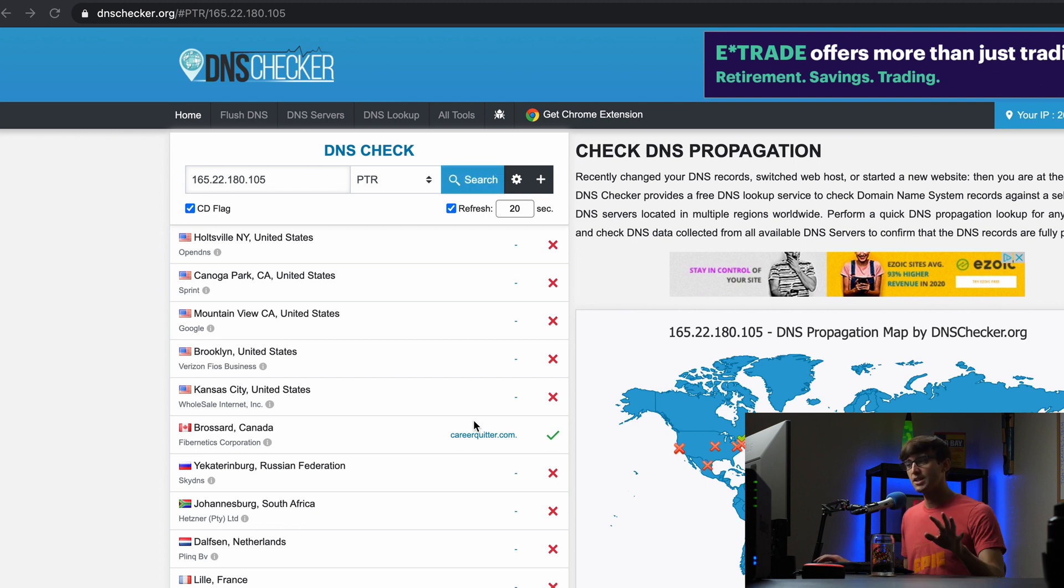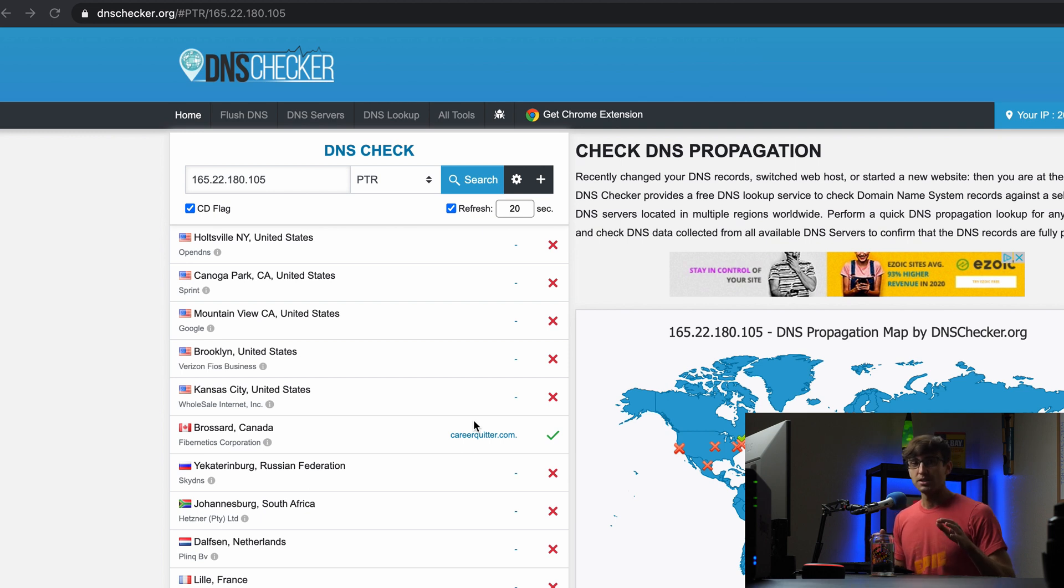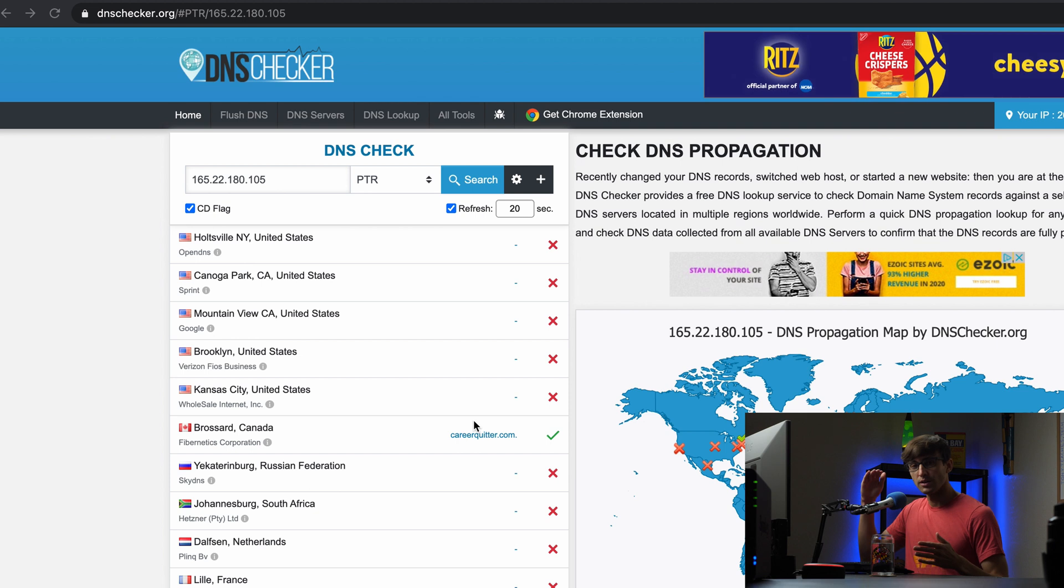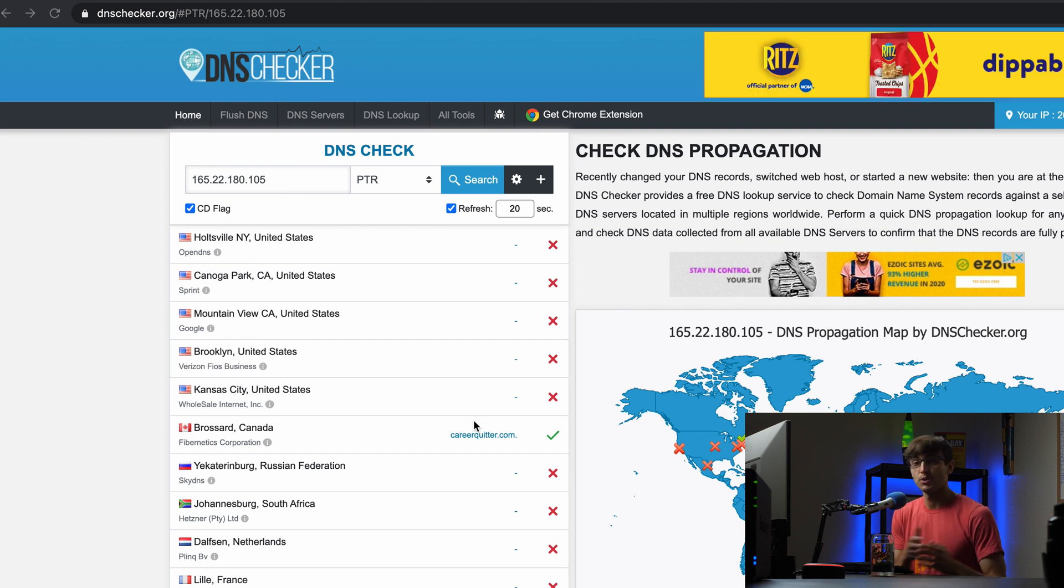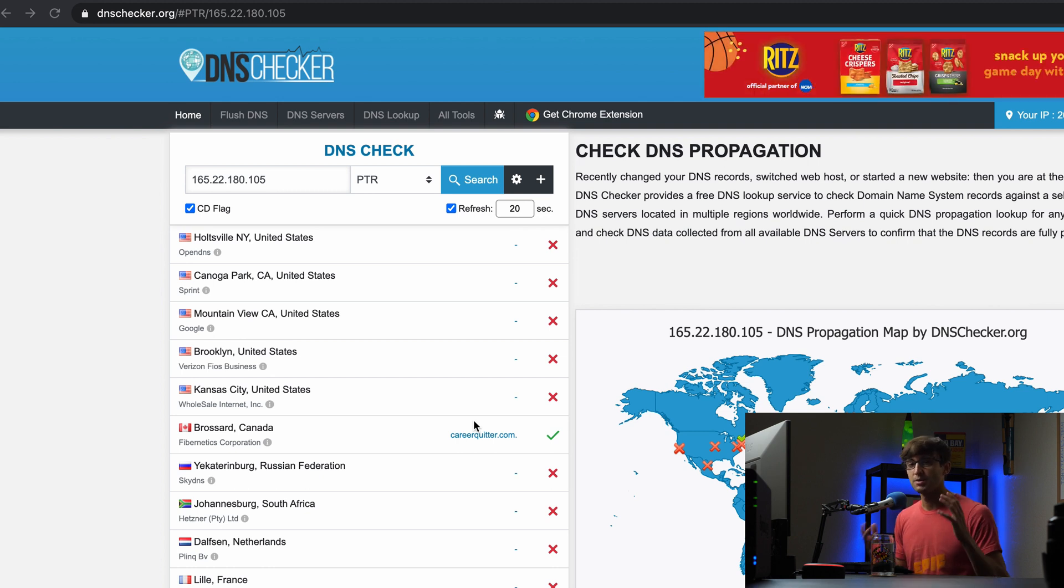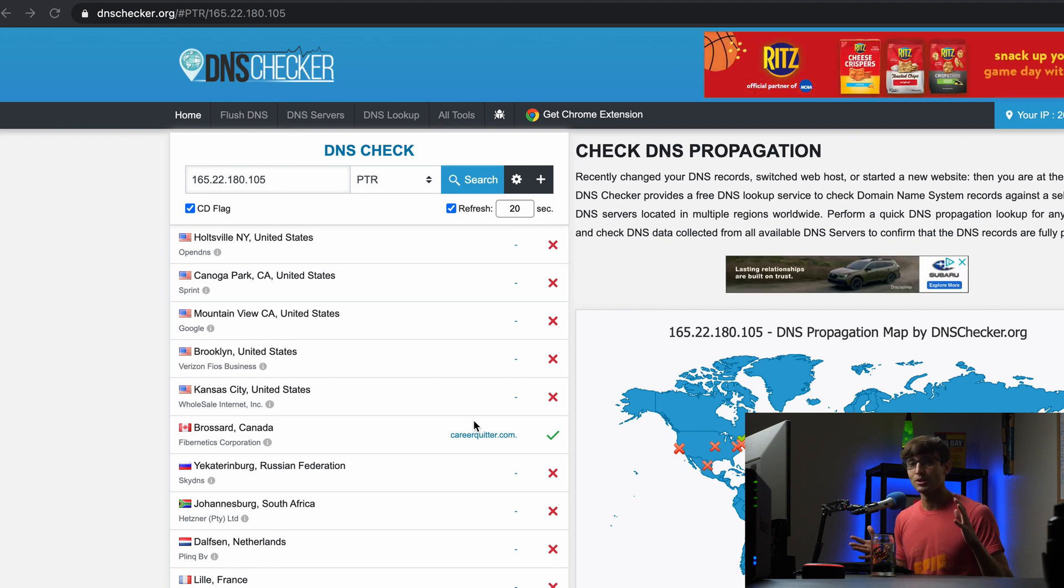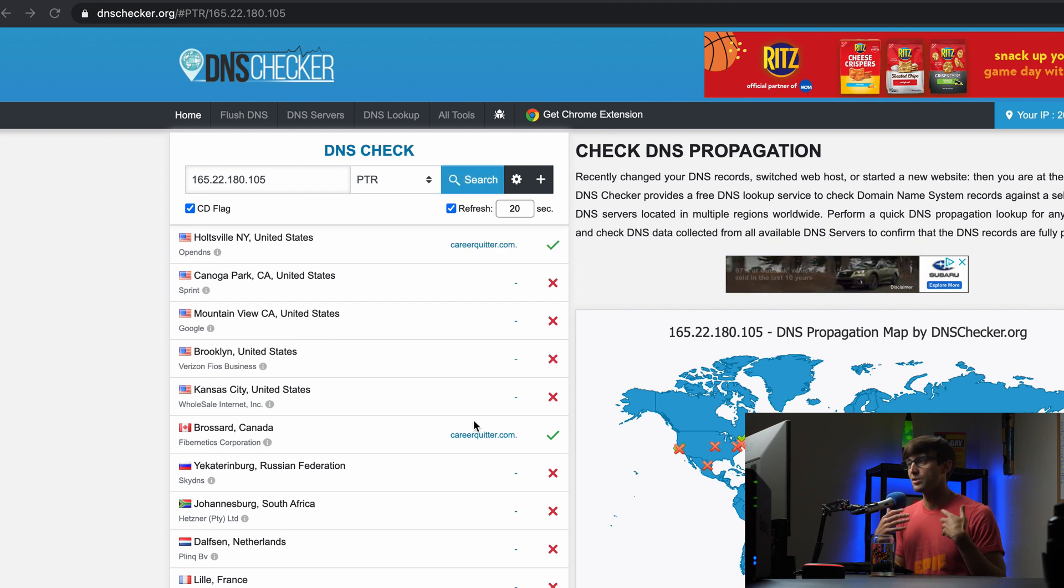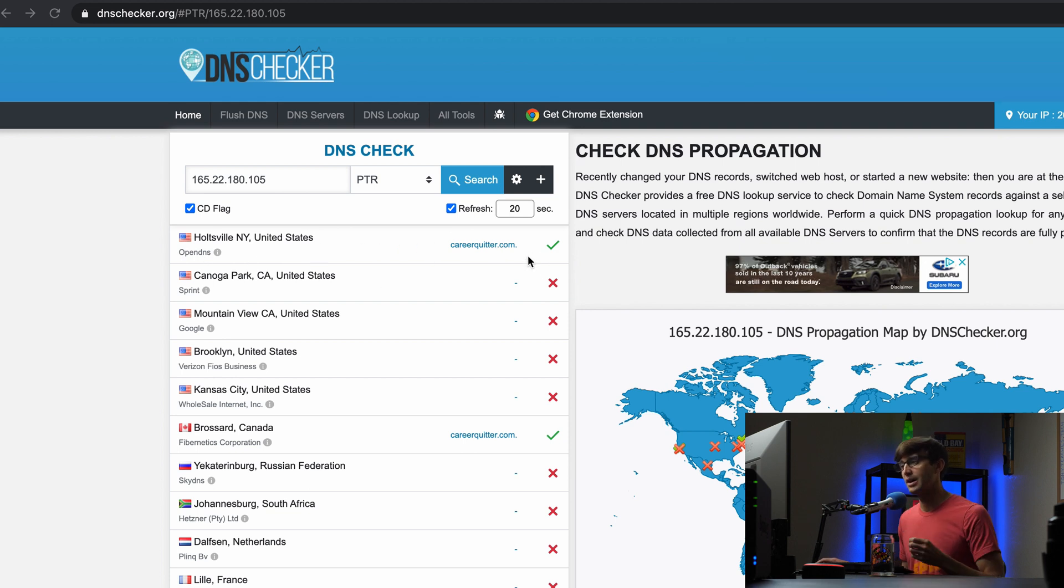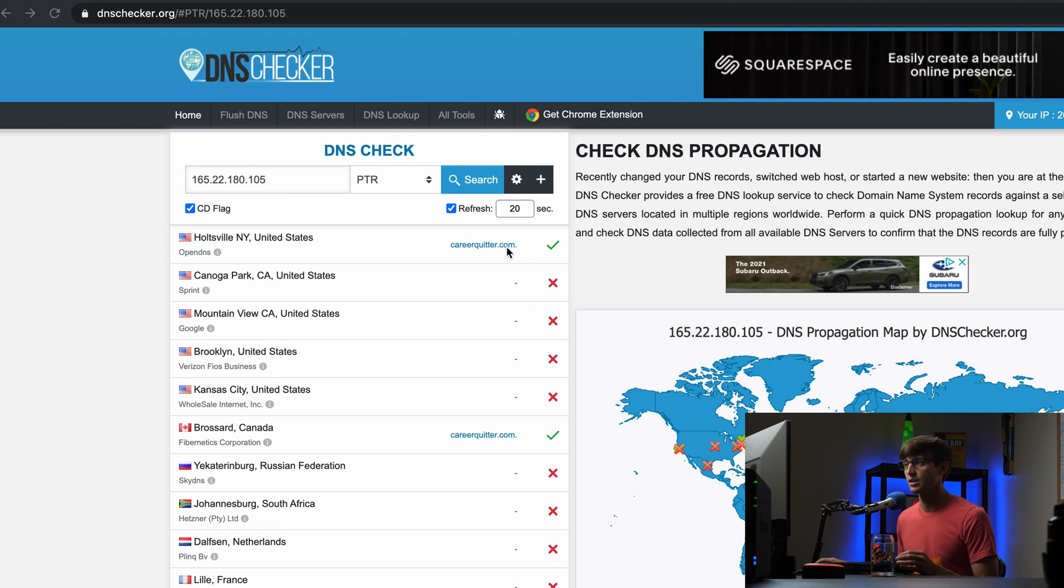So, this will take probably, you know, it varies. It really does vary. It could be anywhere from a few more minutes for all of these servers across the world to resolve to that pointer record, or it could be a few hours, even up to a day or two. So, in my experience, it's been more like, at most, an hour or so. But just for, and here we go, we can see the New York site has been now in Holtzville, New York. We now have that one updated to show the careerquitter.com pointer record.